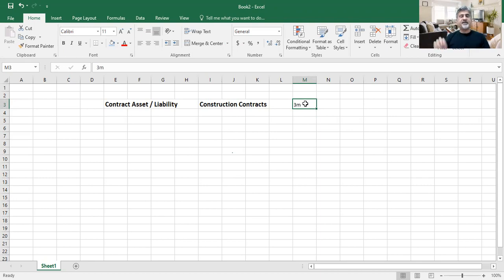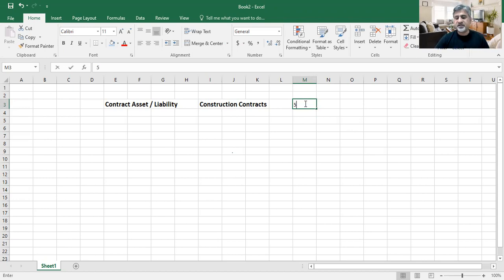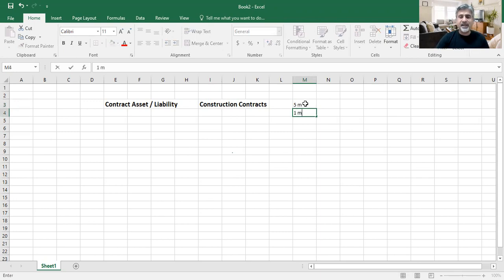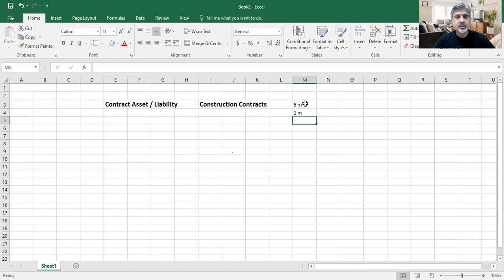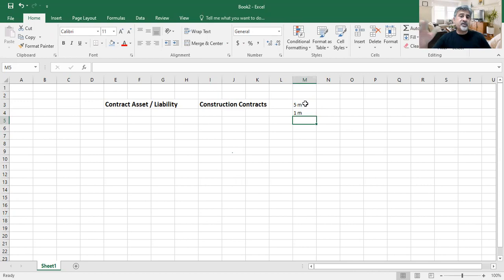On the date of signing, when you sign the contract, within two days they give you 20 to 30% advance. That means, let's suppose it is 5 million — within three days you get 1 million. They say take 1 million and start the job. So you have received the money but you have not done any job.